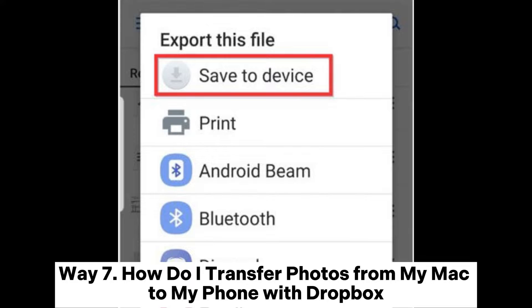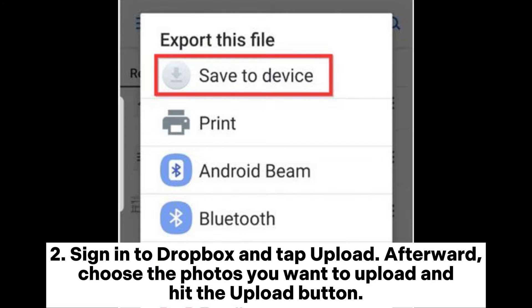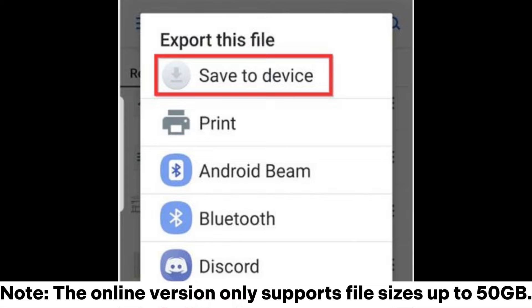Way 7: How do I transfer photos from my Mac to my phone with Dropbox? Step 1: Open dropbox.com on your Mac and create an account. Step 2: Sign in to Dropbox and tap Upload. Afterward, choose the photos you want to upload and hit the Upload button.